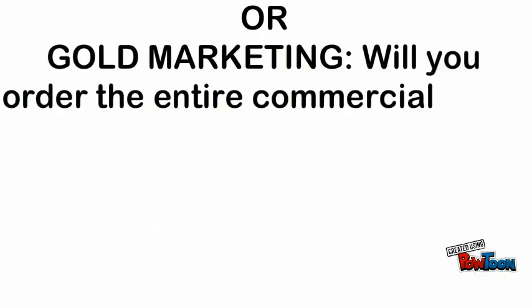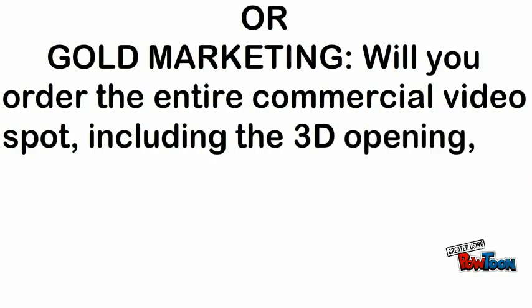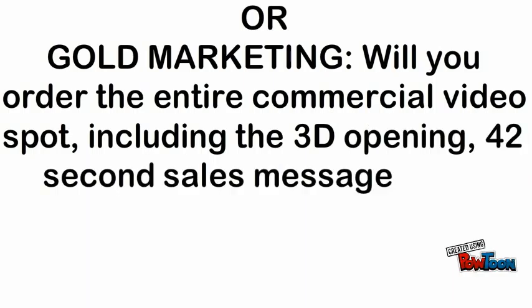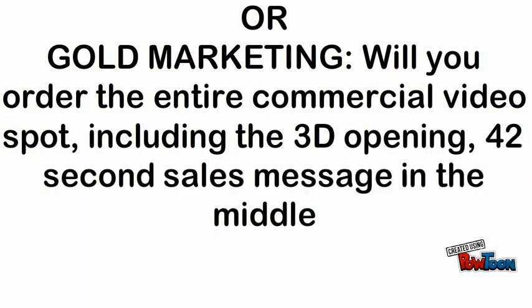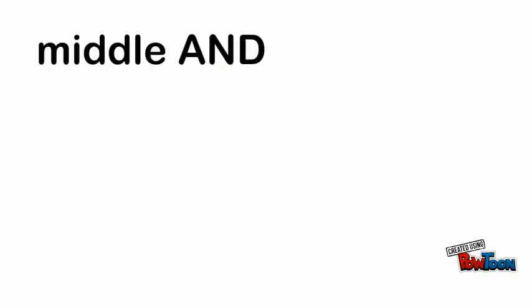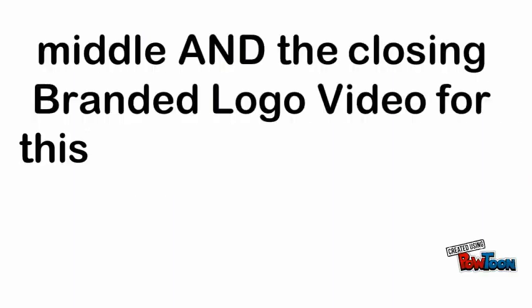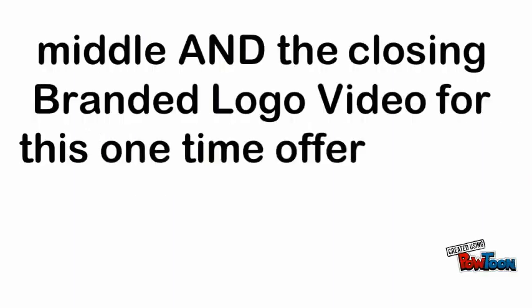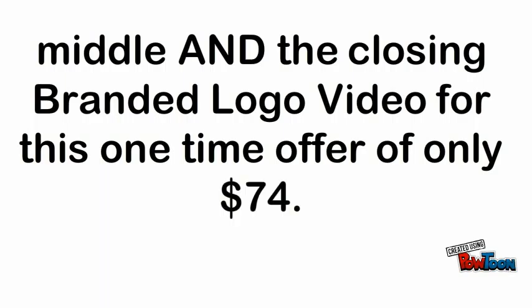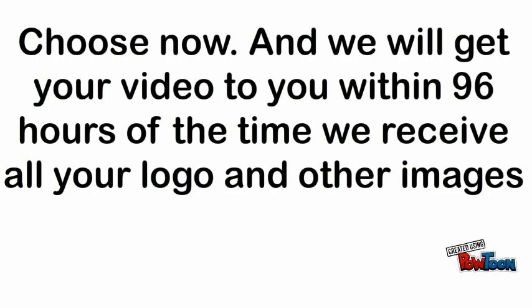Will you order the entire commercial video spot, including the 3D opening, 42-second sales message in the middle, and the closing branded video for this one-time offer of only $74? Choose now,